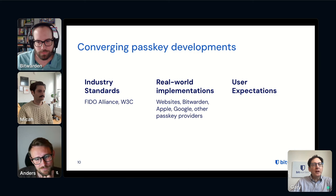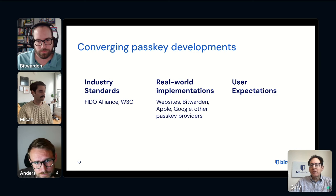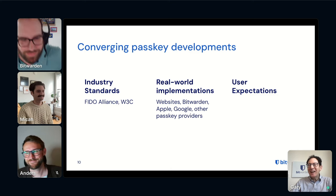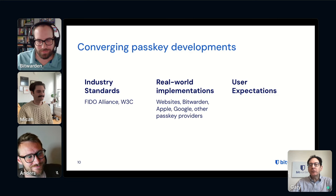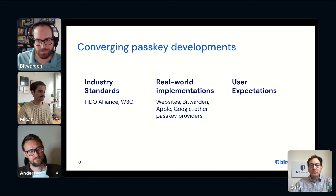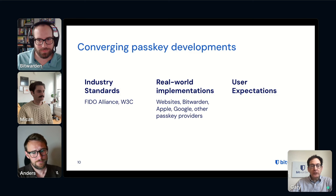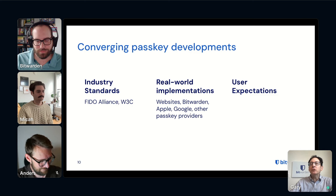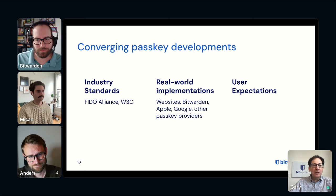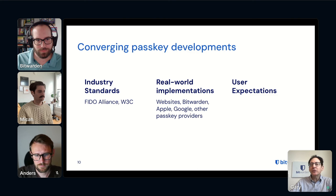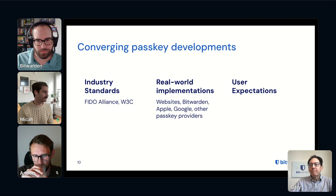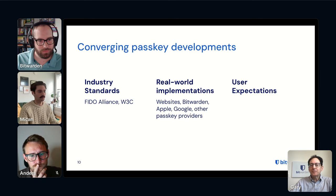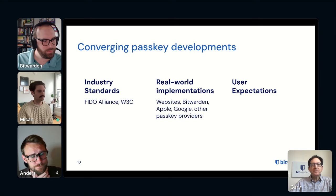Is Bitwarden working on standardizing import/export? Absolutely — Anders is working on that and it could be a whole session. Will there be an option to log into the Bitwarden vault itself with a passkey? Absolutely — stay tuned, that is coming. Can you log in with multiple passkeys? Yes — if you have multiple passkeys they can all be used to log into the same account and can be stored in different authenticators.